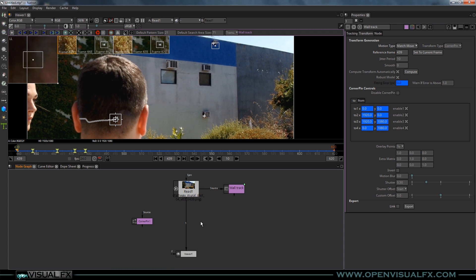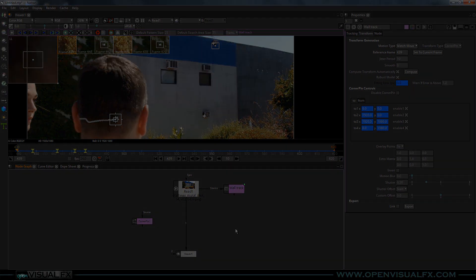In the next video we're going to paint out that window, bring in the mural, make sure the placement is matched, and then take a look at the luma mat again and discuss getting everything in the frame that needs to be in front of the mural back in front. I hope all this made sense and I'll see you in the next one.